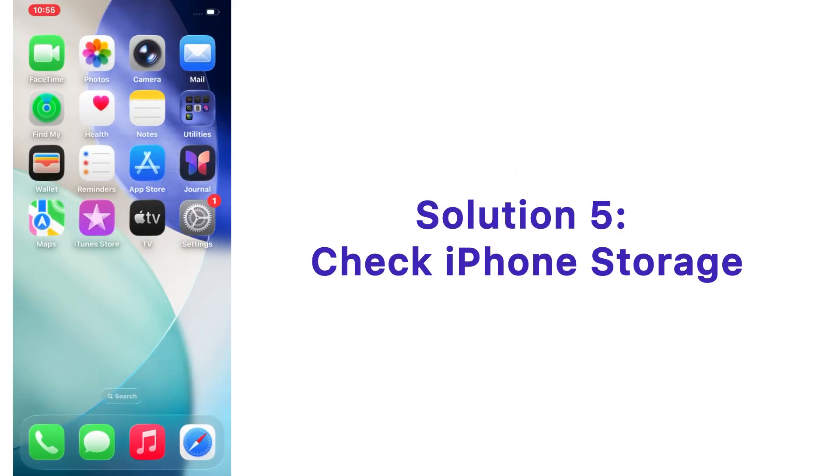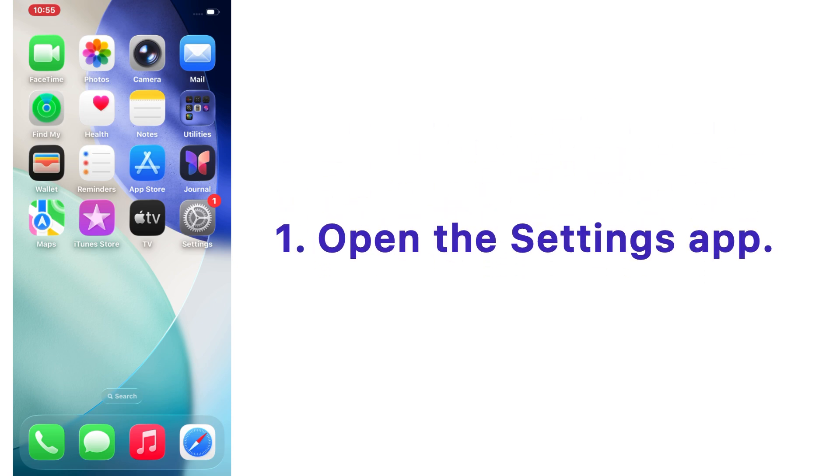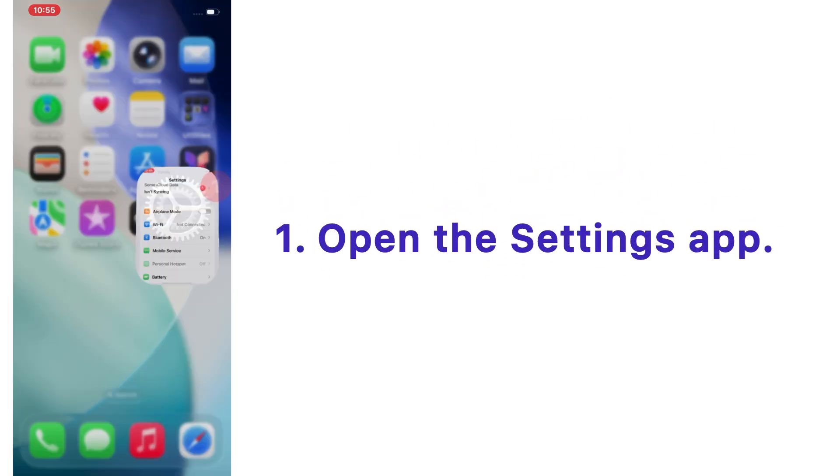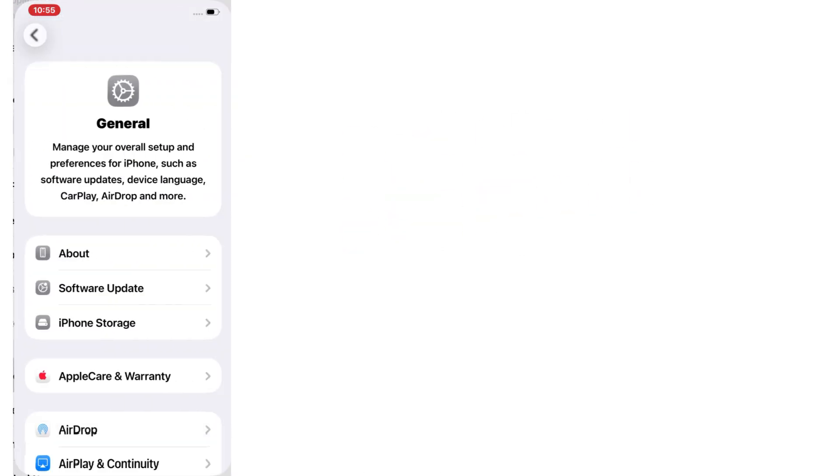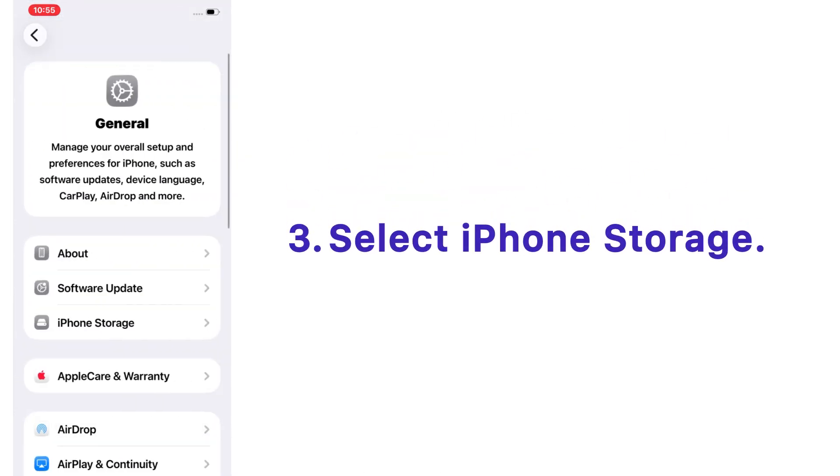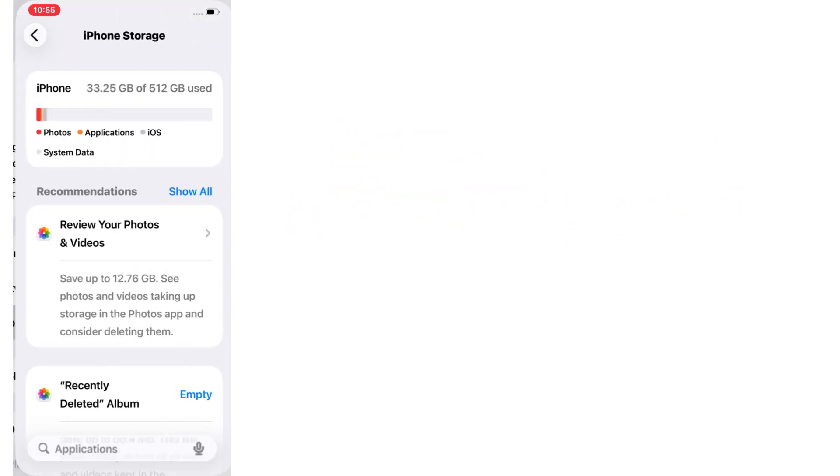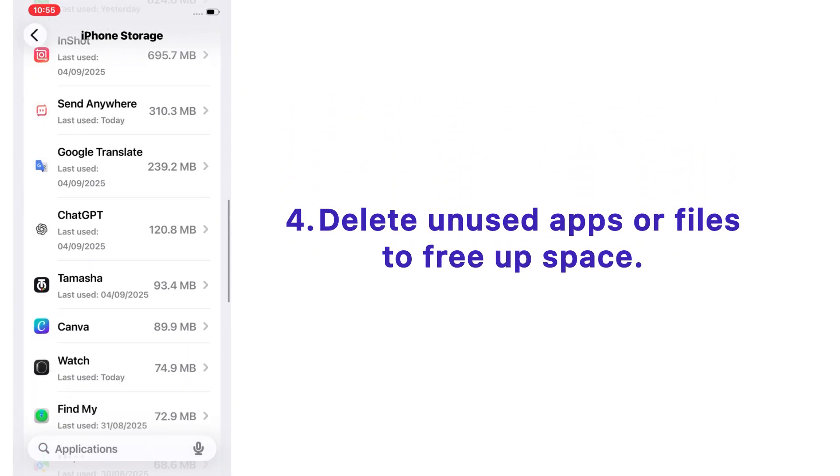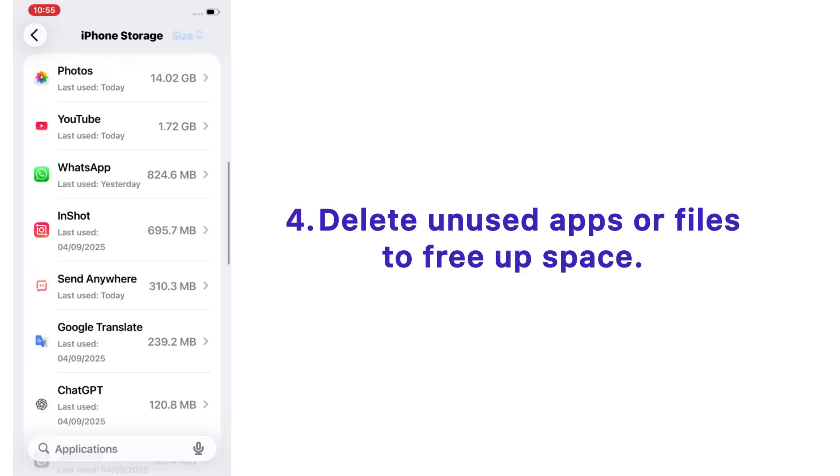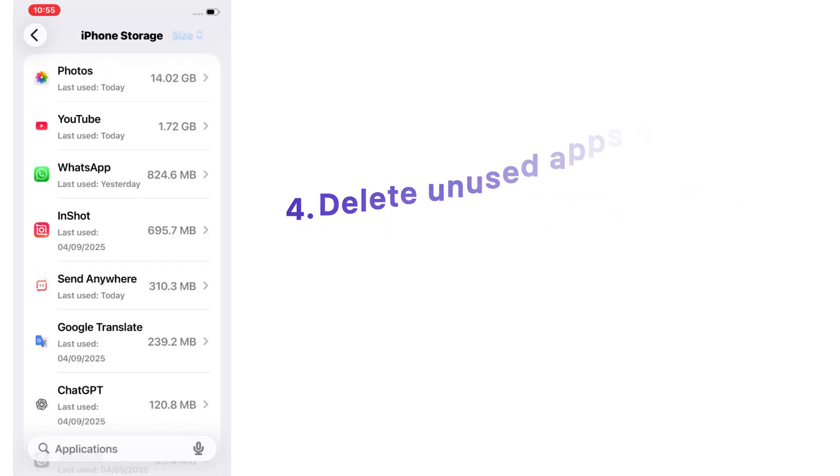Solution number five: check iPhone storage. Open the Settings app on your iPhone, tap on General, select iPhone Storage, and delete unused apps or files to free up space.